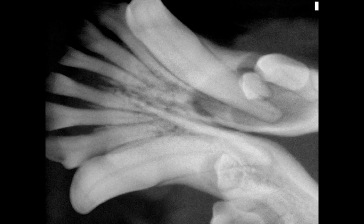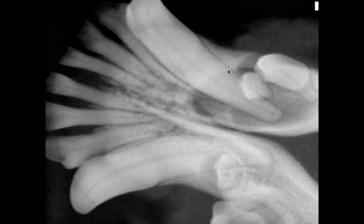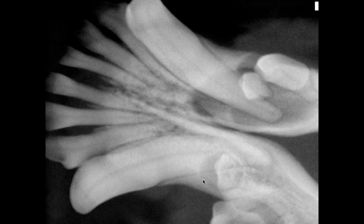Radiographically we can see that there's a lucency that's extended fairly significantly into that rostral mandibular bone, encompassing the canine tooth root. We can also see on the other side that we have an abnormal first premolar — abnormal shape — surrounded by a halo.